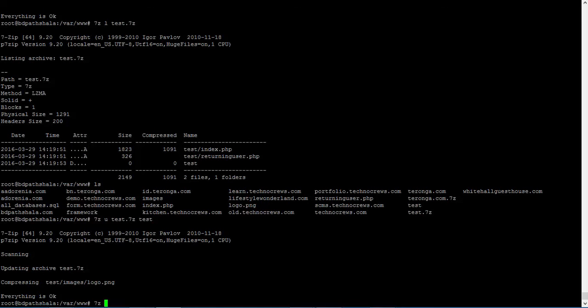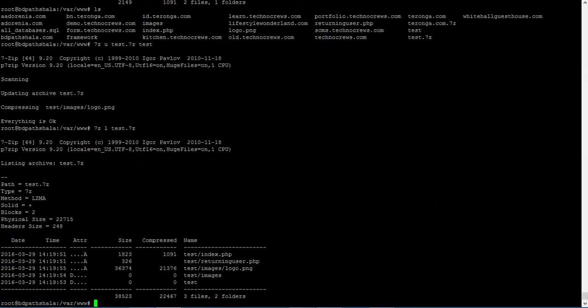Let me check if that is correct by L then target name test.7z. Nice. Now the images is inside of that one.